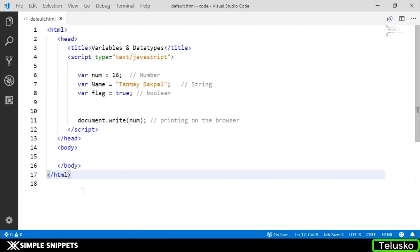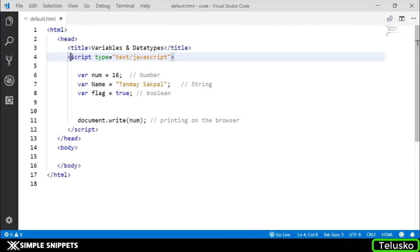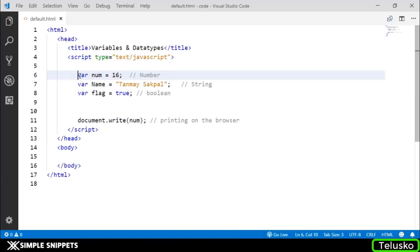As you can see, I have my text editor open - Visual Studio Code. This is our basic HTML document. Inside, we have our script tag. Here we have declared certain variables. In JavaScript, this is how you create a variable.